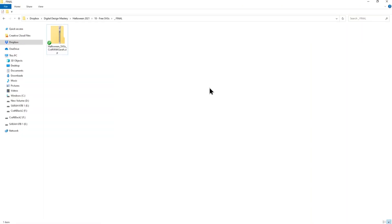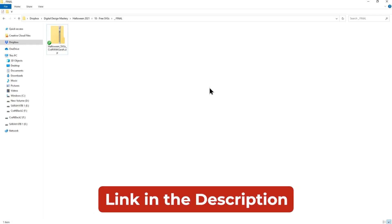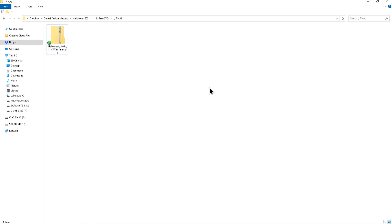After you've downloaded the Halloween SVGs from my website using the link in the description below, you'll get a zip folder saved to your computer. If you're on a Windows computer it'll probably be in your downloads folder, but I've just moved this to a separate folder so that I can show you what it looks like.